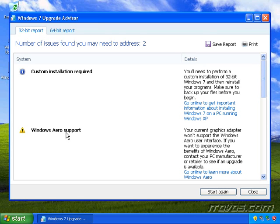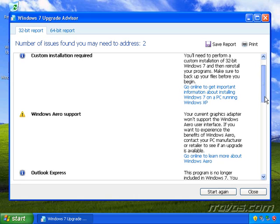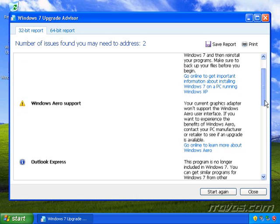We can see that Windows Aero support, I get a little warning here, and Windows Aero is the user interface that came with Windows Vista. It's also with Windows 7.